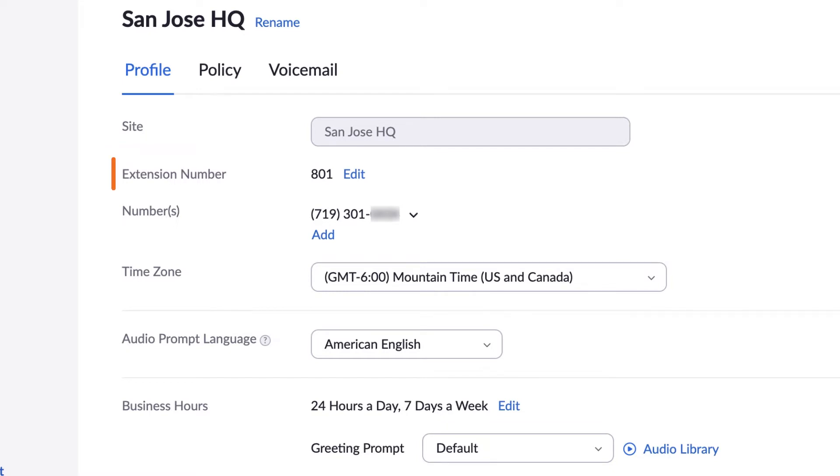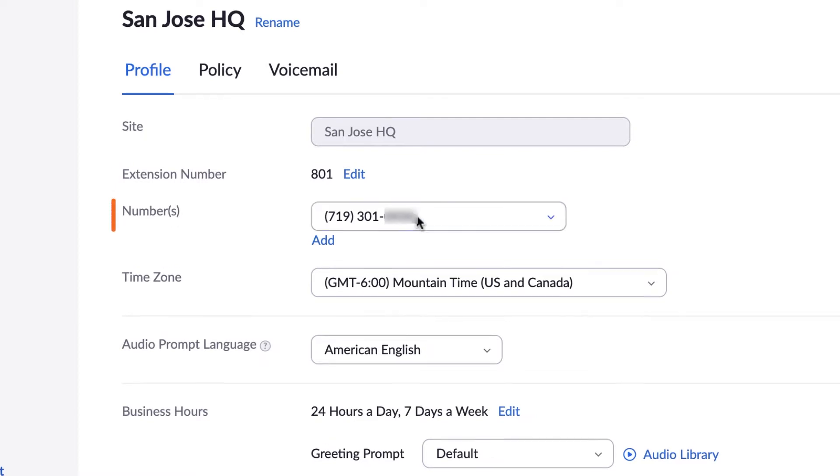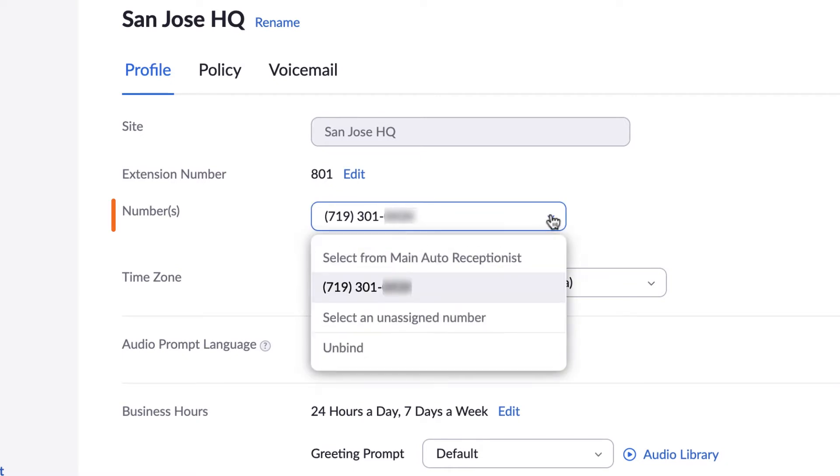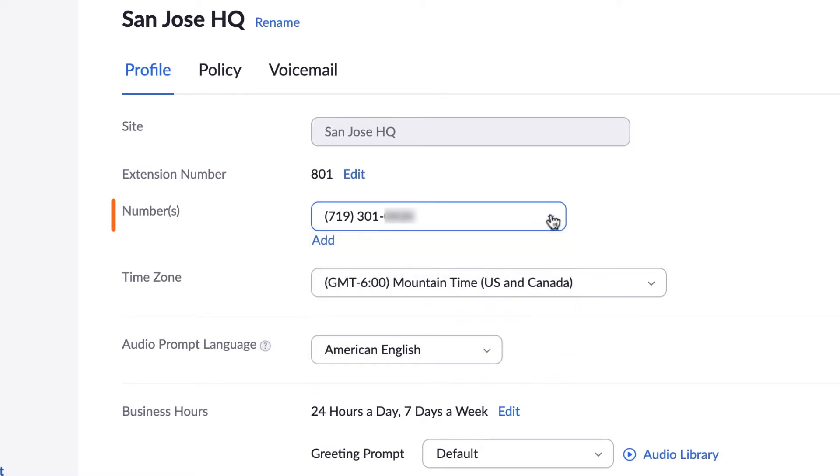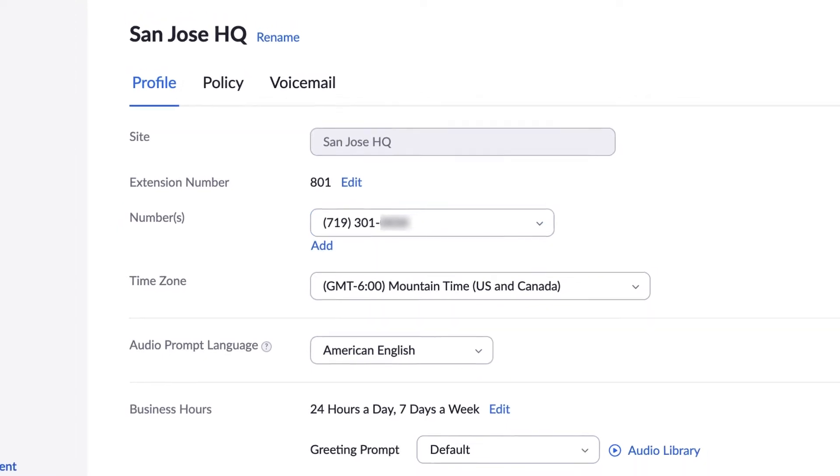The phone number assigned to this auto receptionist is listed, but you can add up to 10 additional traditional and toll-free numbers as needed.